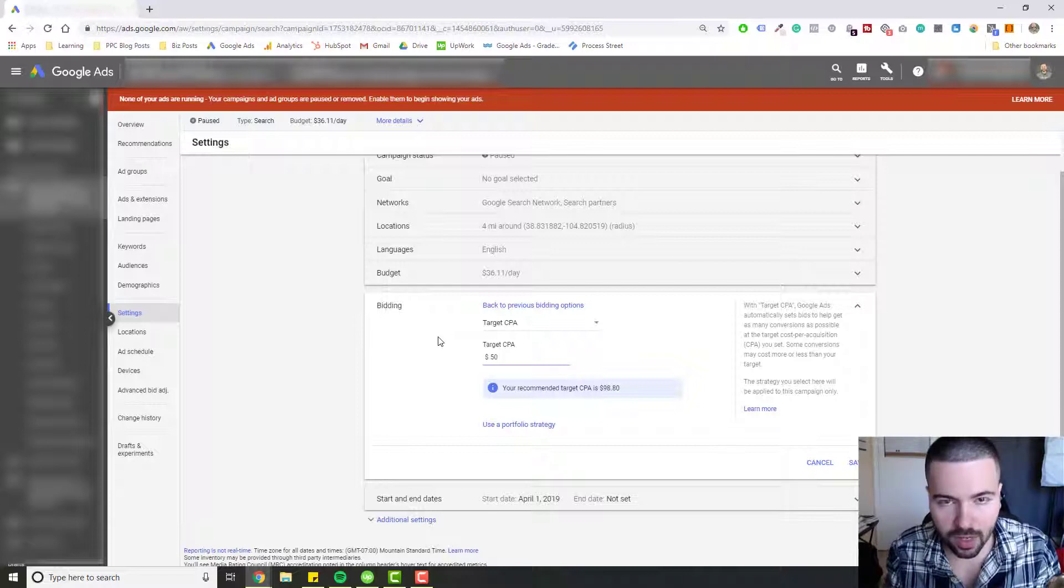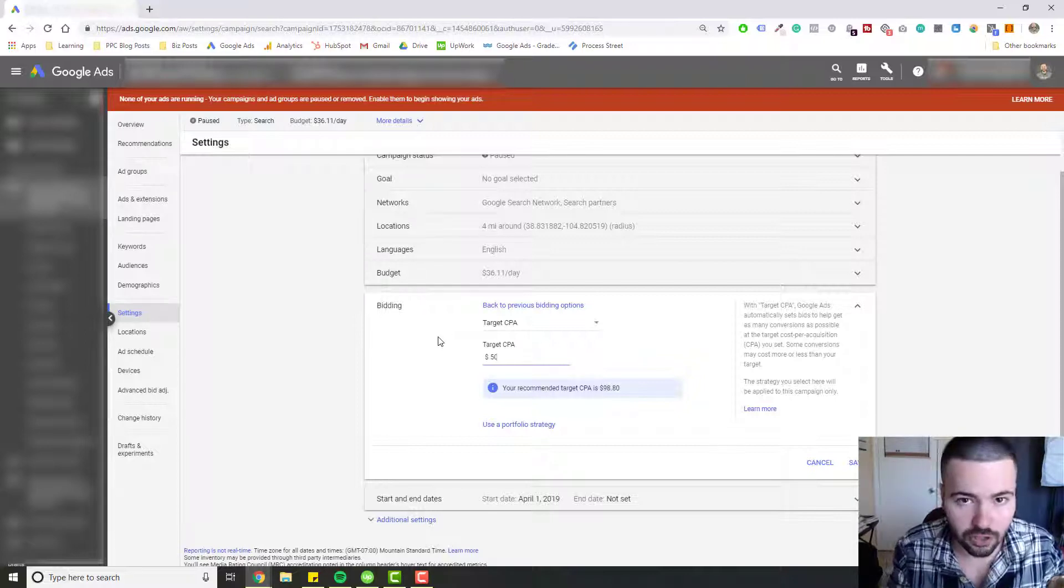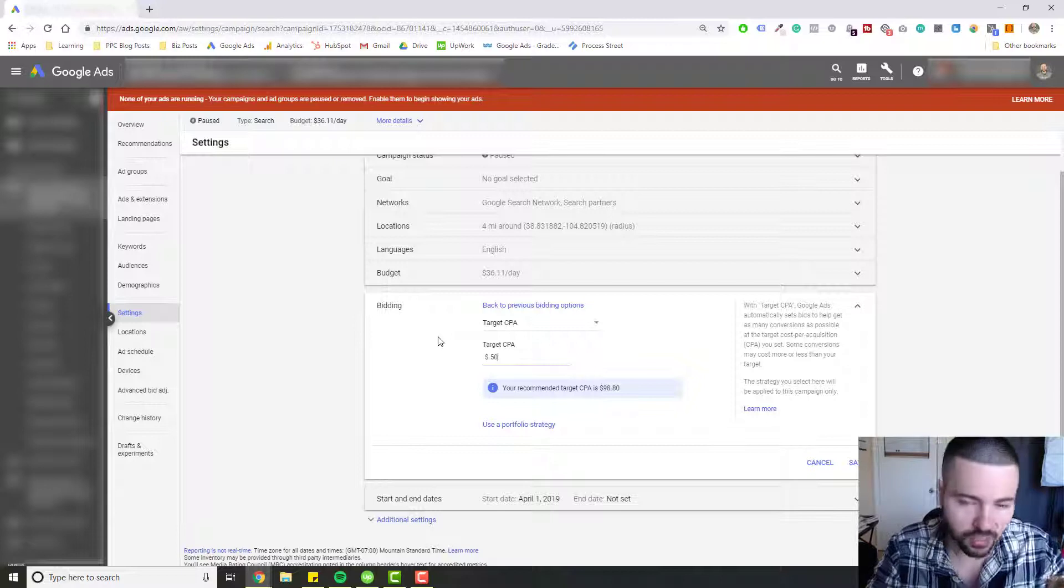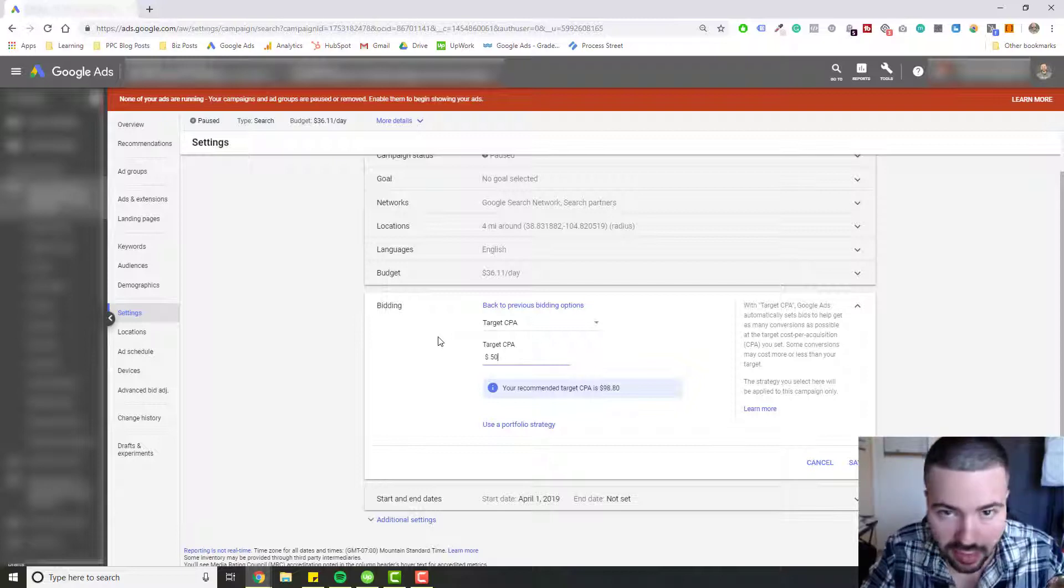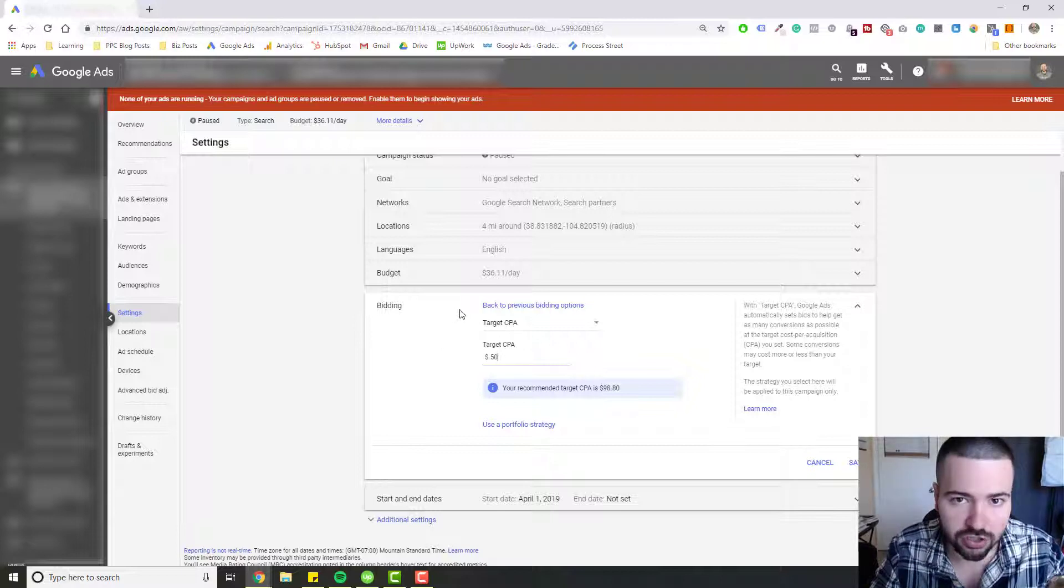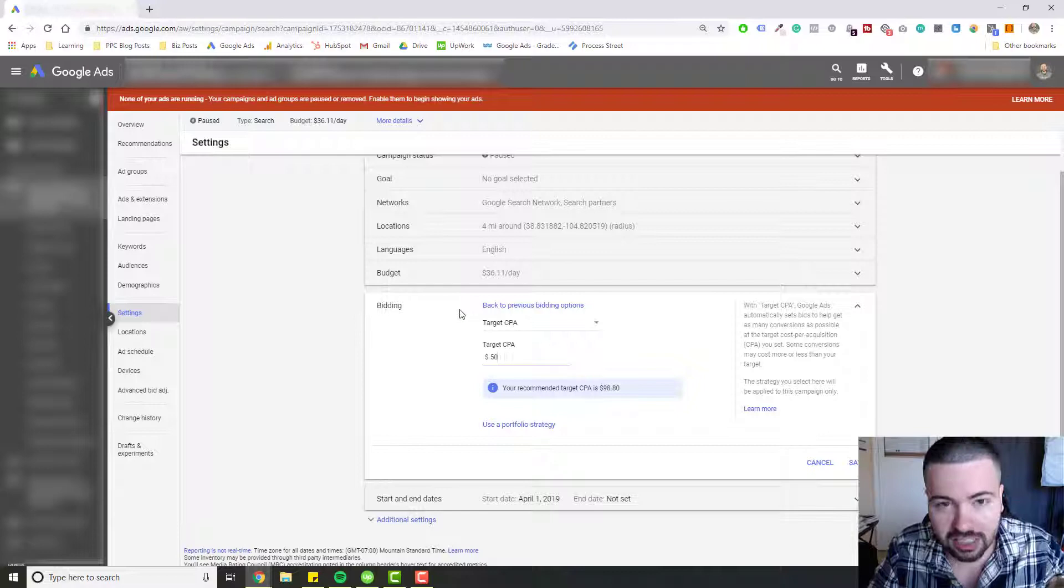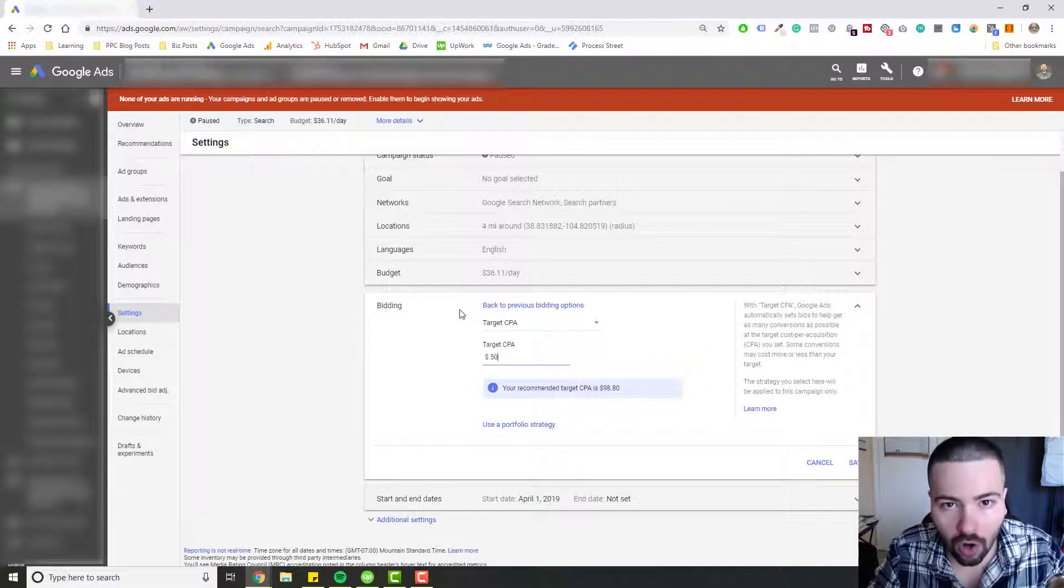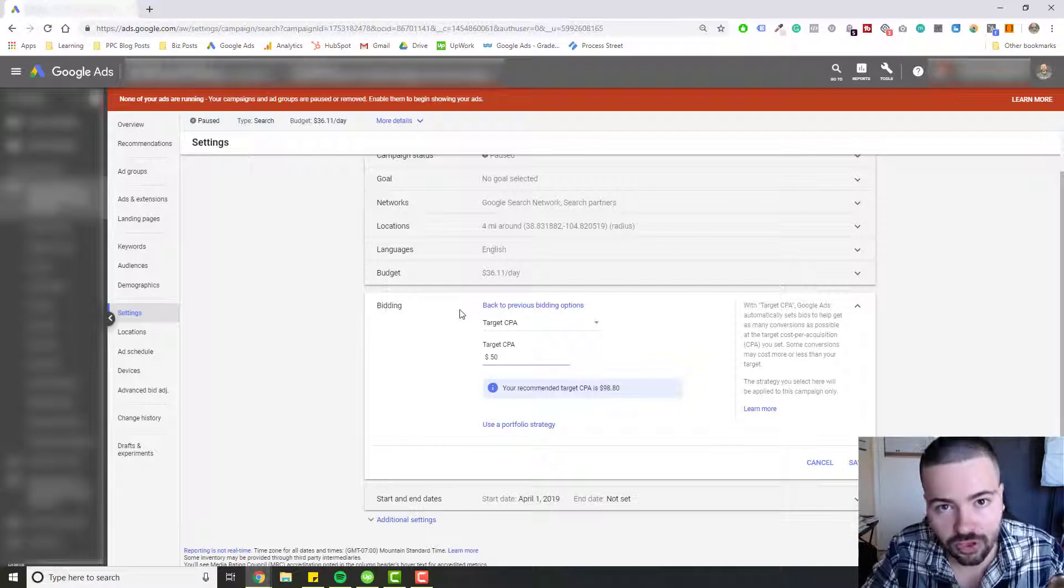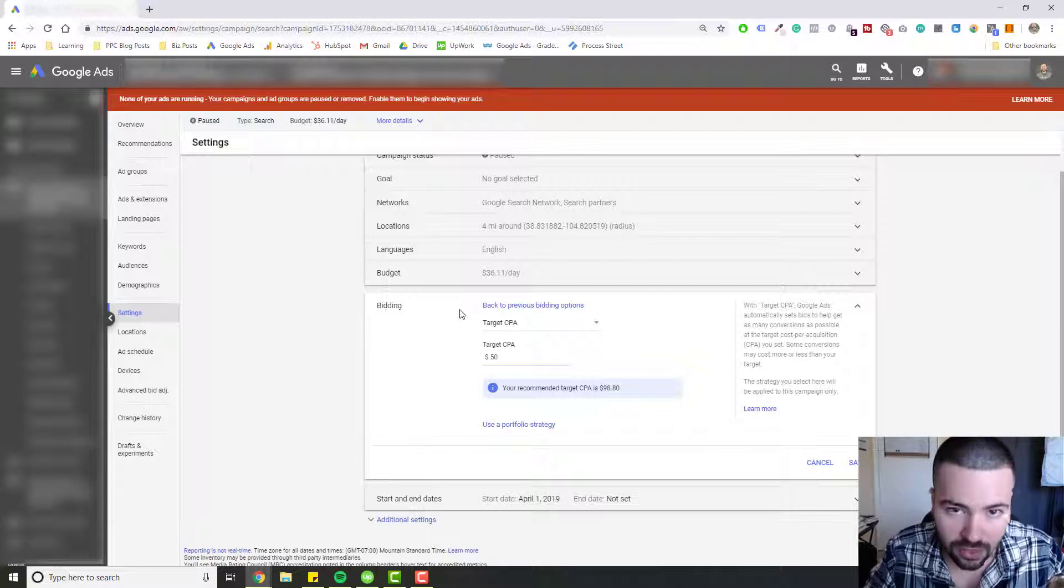Now there are some caveats of Target CPA bidding that you should be aware of. First and foremost, you cannot do Target CPA bidding if you do not have conversion tracking enabled. Target CPA bidding is all conversion focused. So if you don't have conversion tracking enabled, you need to enable that first.